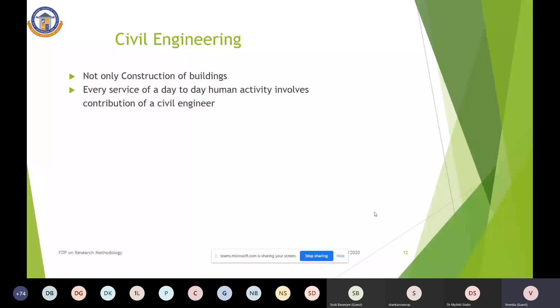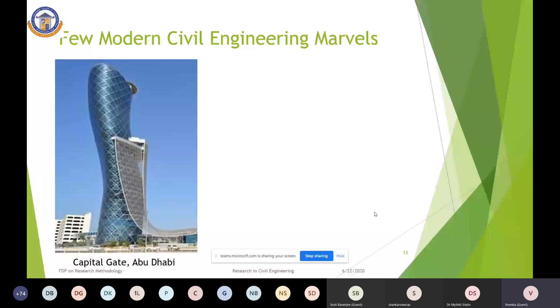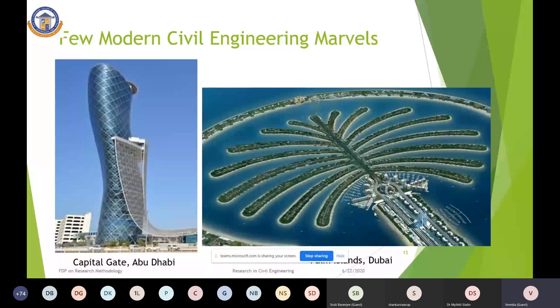As a civil engineer, I am proud to show some modern civil engineering marvels. The first is Capital Gate, Abu Dhabi — a 160-metre tall leaning tower that inclines 18 degrees westward, which is 14 degrees more than the Italian Leaning Tower of Pisa. Next is Palm Islands, Dubai — a constructed island consisting of Deira Island, Palm Jumeirah, and Palm Jebel Ali, located off the coast of Dubai, constructed only with sand and rocks, with no concrete or steel, though there is some threat to marine ecology.